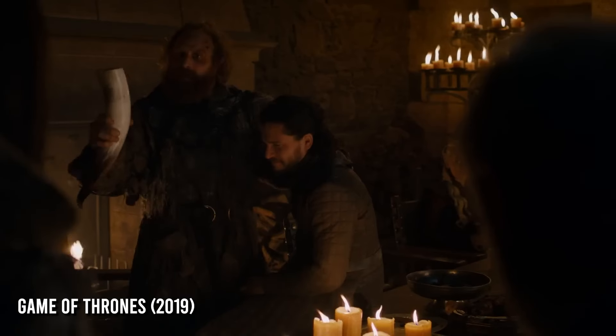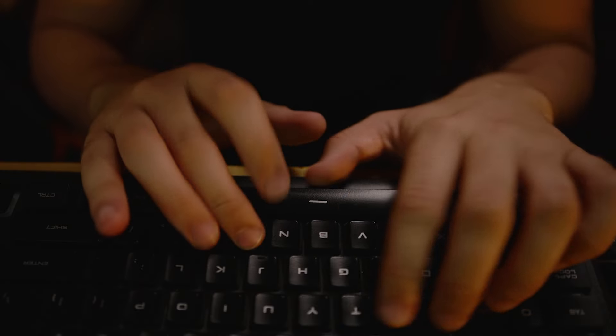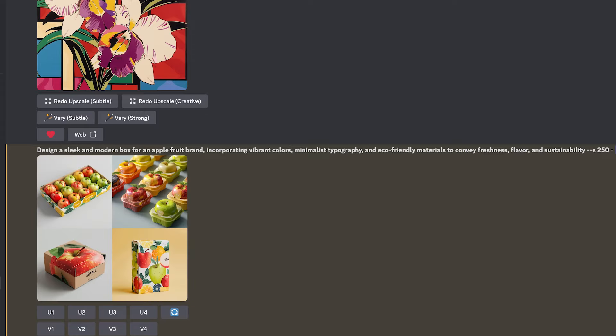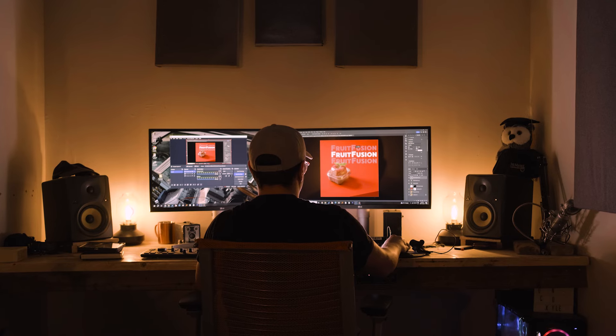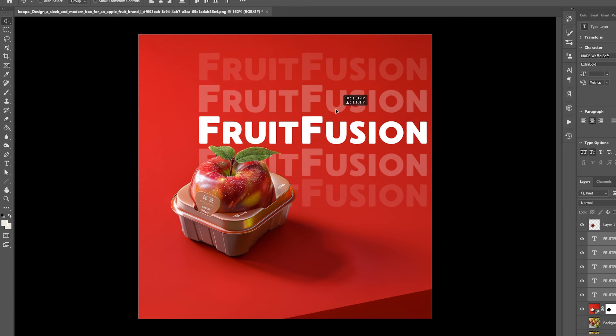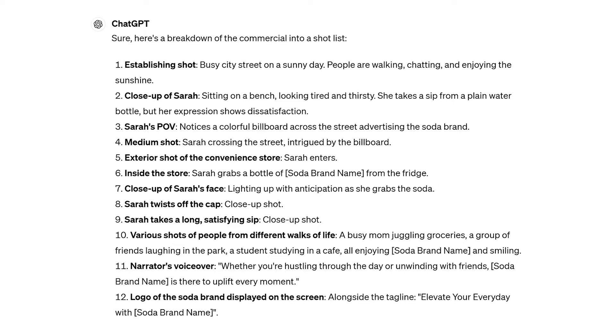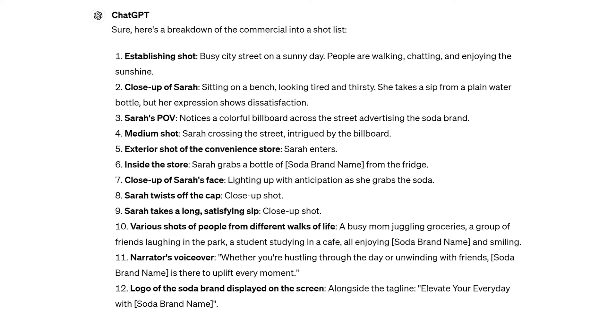Imagine if in Game of Thrones somebody had noticed the Starbucks cup sitting on the table and Generative Fill was around — they could have easily removed it and nobody would have ever noticed. To sum everything up, I think AI allows us to take our creative work to the next level. It allows us to make the process way faster and take out the tedious things so we can focus on what we really like to do: coming up with new ideas, filming them, and putting them out into the world.